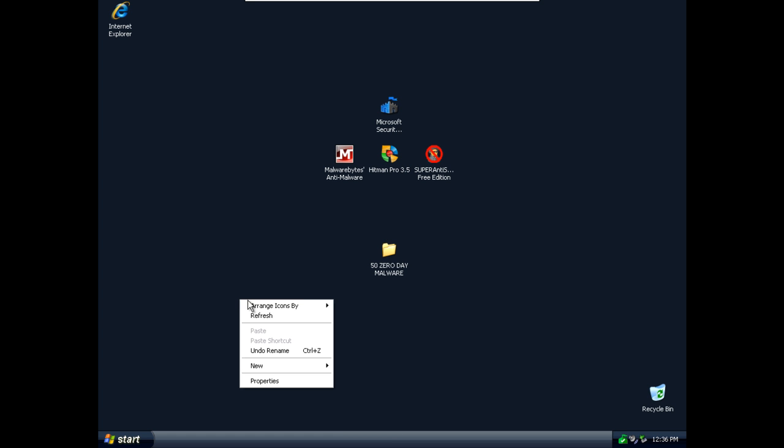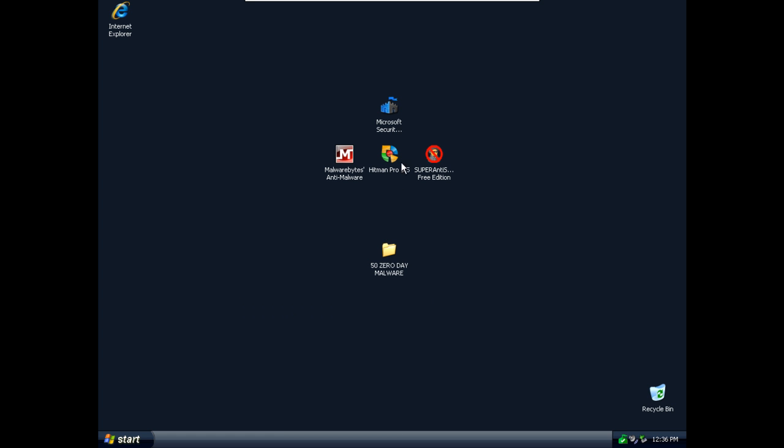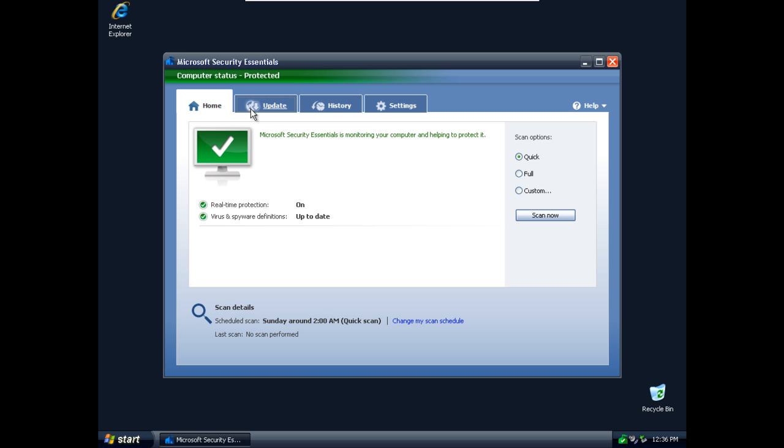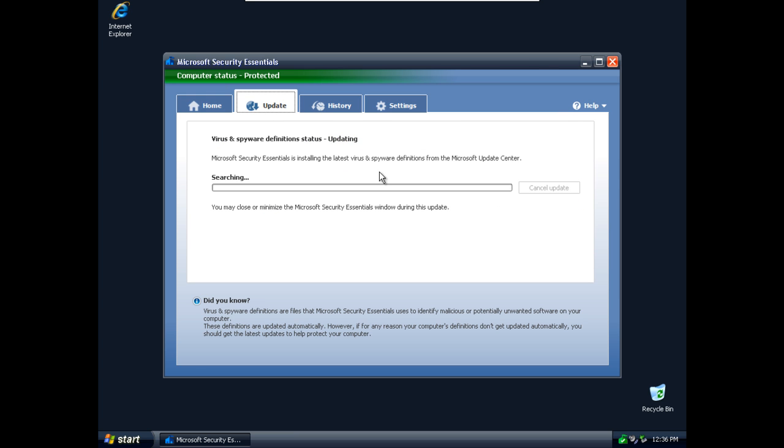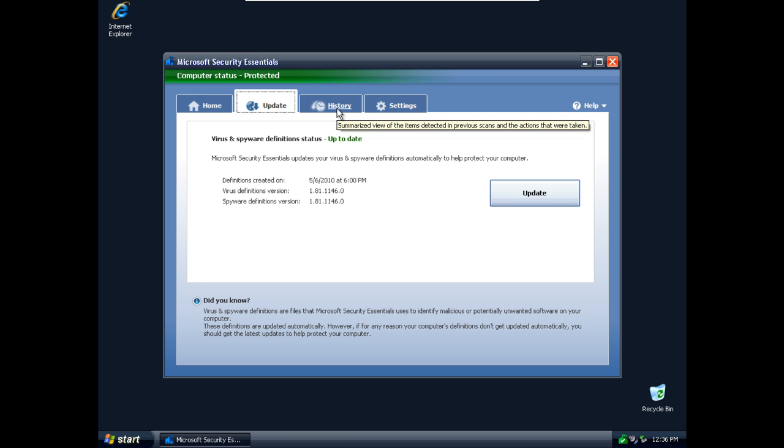Now I've already downloaded, installed and updated Microsoft Security Essential but I will check again for updates. As you can see it's up to date.